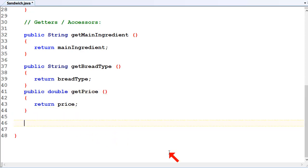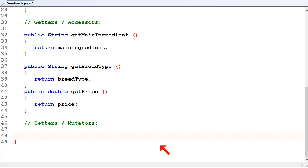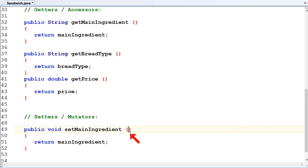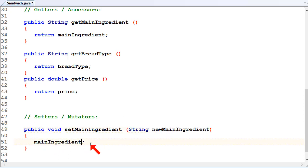Now we're going to do the setters, and the setters are also called mutators. These allow people working with your data class to change the values of class data items. The accessor methods were get, get, get, and the setter methods are set, set, set. Setter methods are void - they don't return anything. So public void set main ingredient, and we take in a string new main ingredient as a parameter. Whatever is getting passed in, we say main ingredient equals new main ingredient.